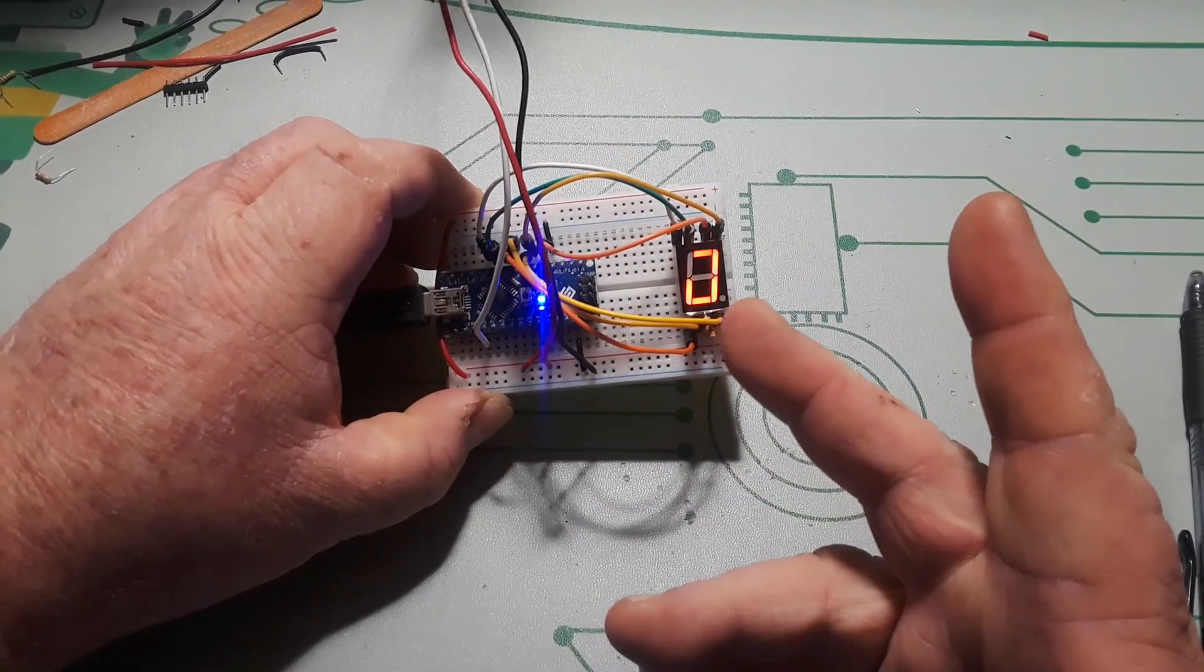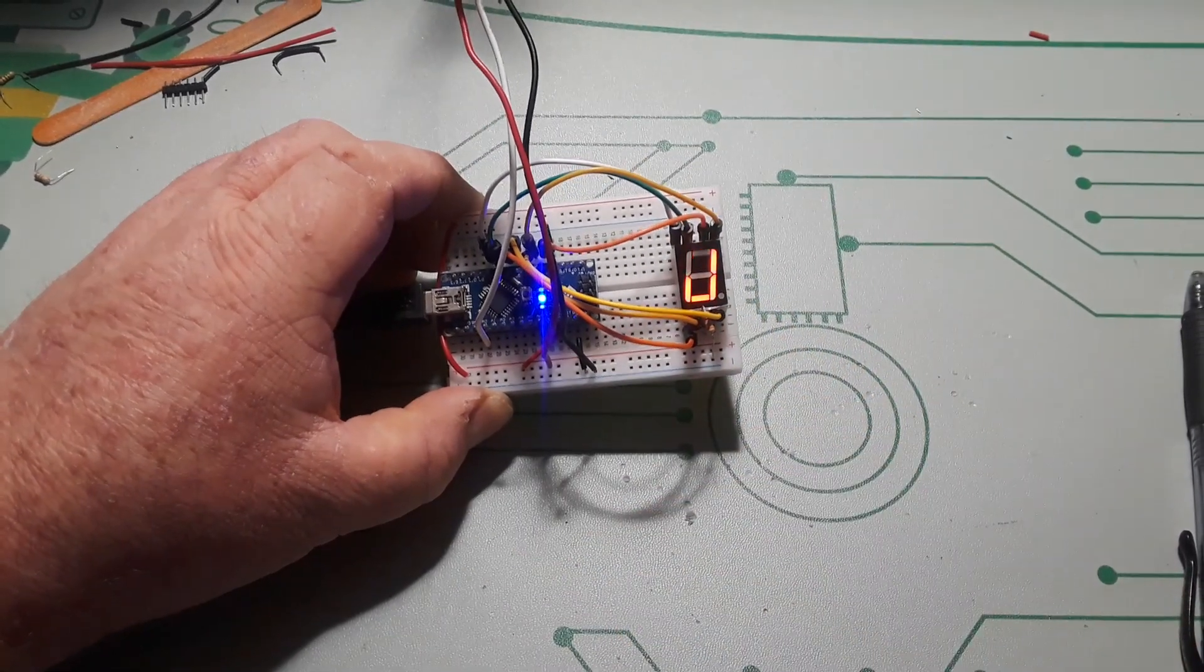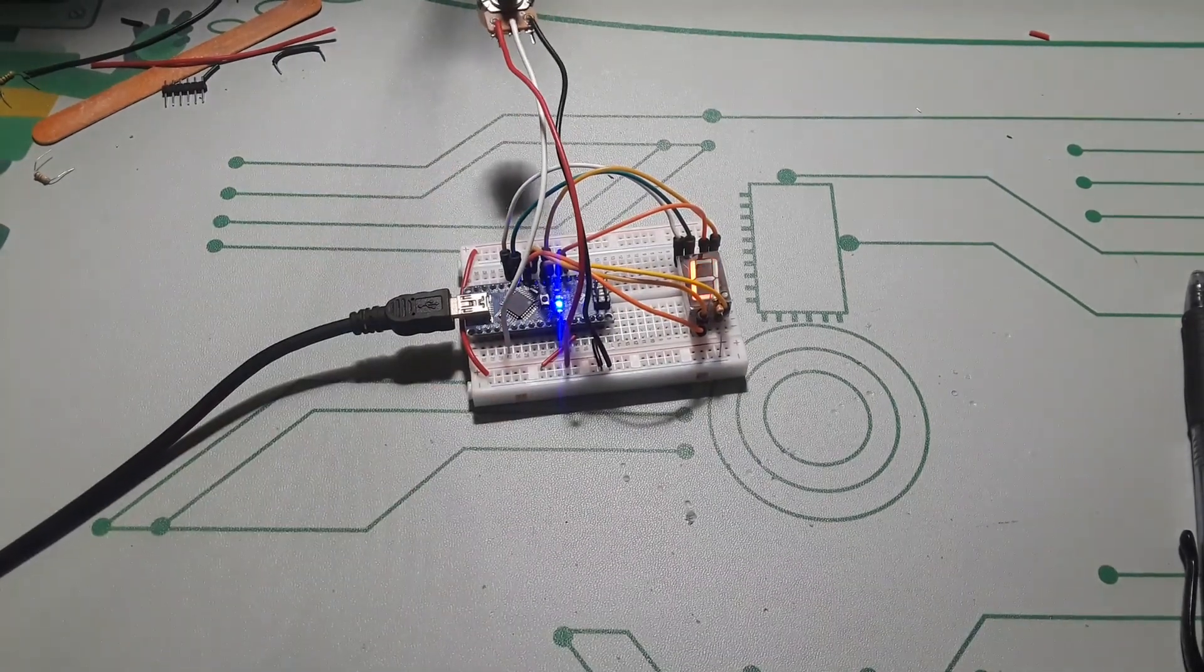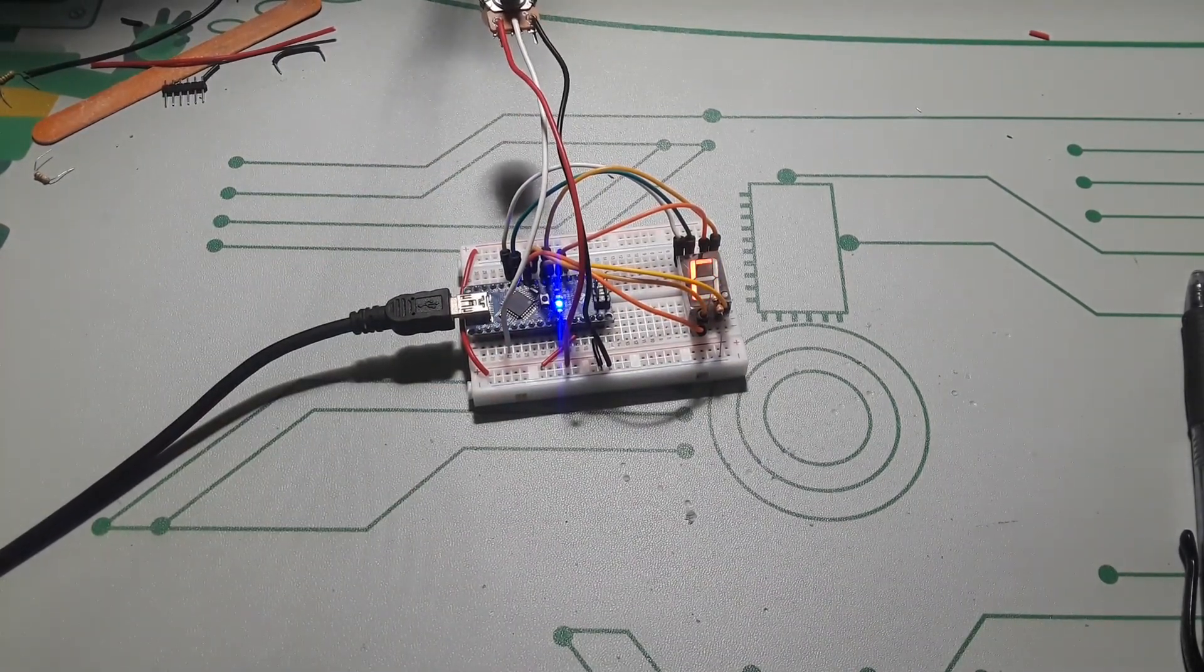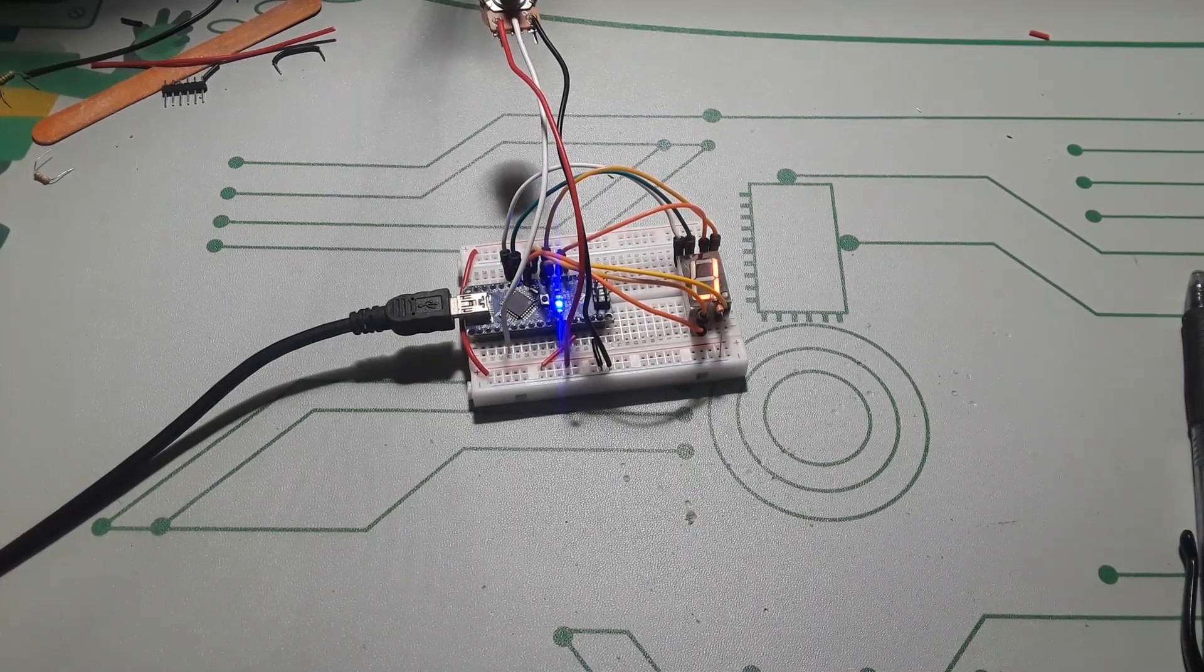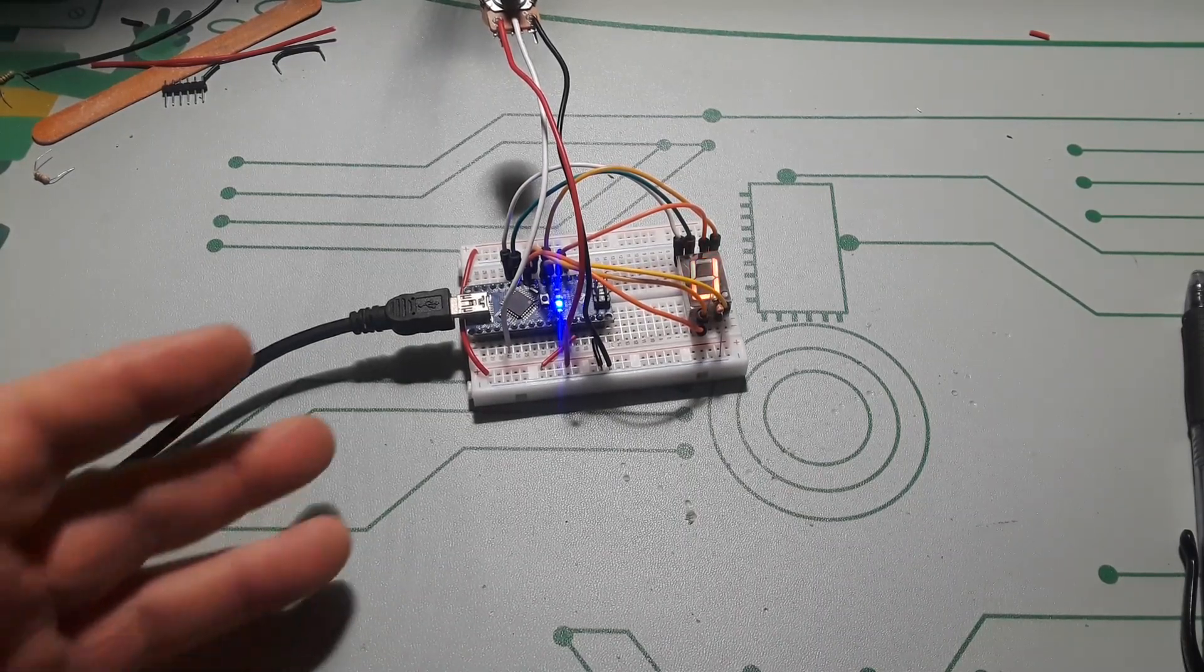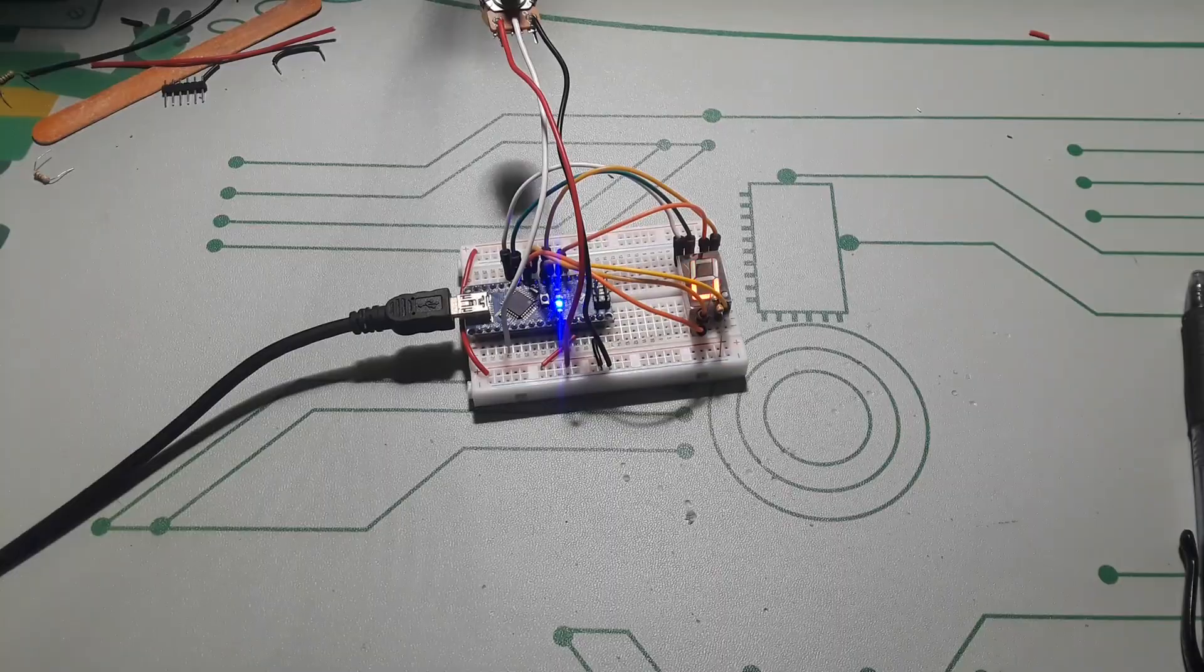Well this has taken 8 pins to drive. If I wanted to do the decimal point it would take 9. You can do this with a shift register. Let's go over and look at the code for a second because I want you to see how complicated - well not complicated - how crowded the code can actually be.